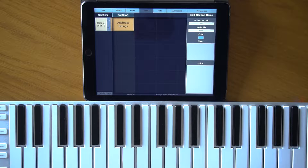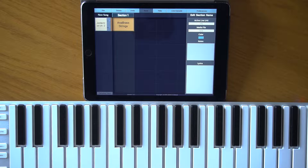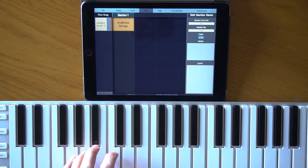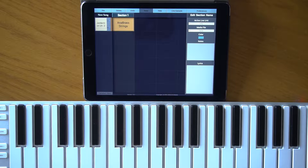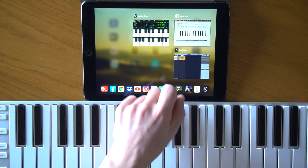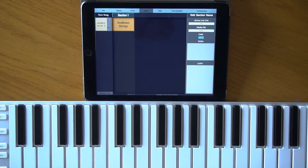Hello everyone. In this video I'm going to demonstrate a trick that I've used in my previous video of Gothic 3 soundtrack. I'm using my X-Key Air, but this trick also works on a Seaboard or any keyboard with a channel pressure. I'm using Jordan Tron for the demonstration.